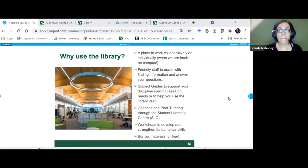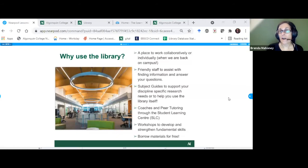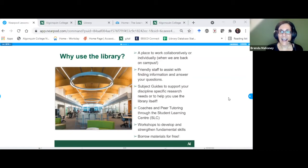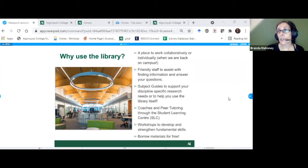I want to talk about the Student Learning Center. It's made up of two parts: coaches and peer tutoring. Coaching is a free service all students can take advantage of — a coach gives students basic guidance for writing papers, math, anatomy, and there's an English conversation group as well. You can book online for a coach, done through Zoom, either individually or in a group depending on the topic.